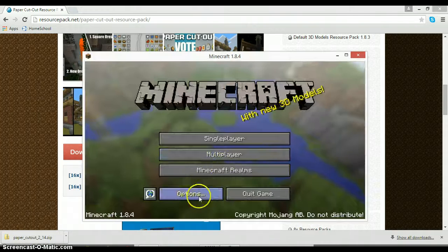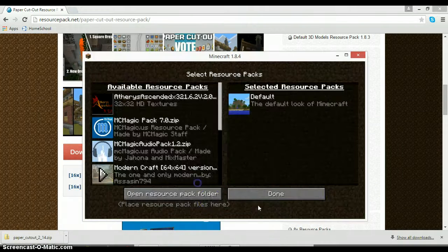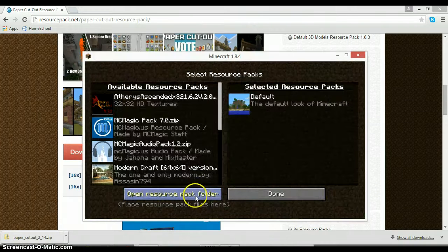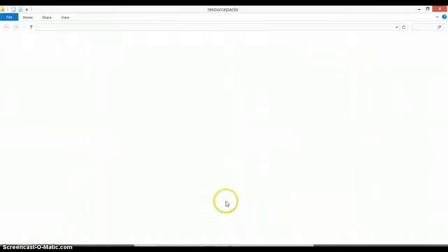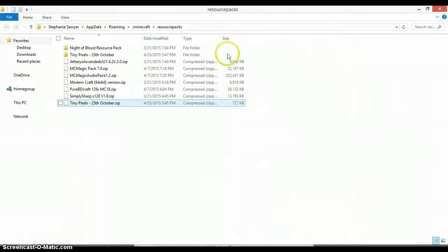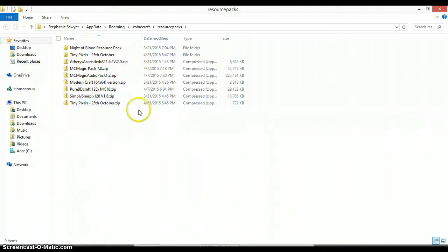Next you want to go back here, go to options, resource packs, and open the resource pack folder. And you'll see here, this is where all my texture packs are.